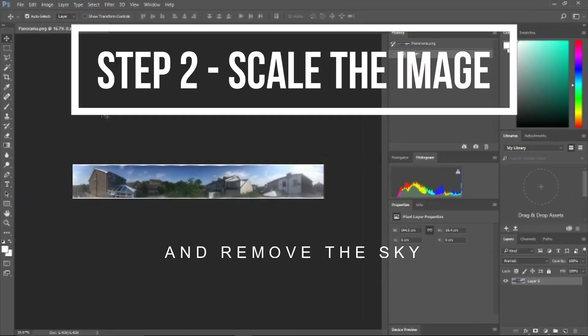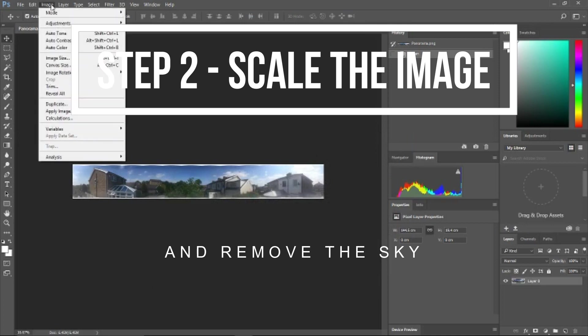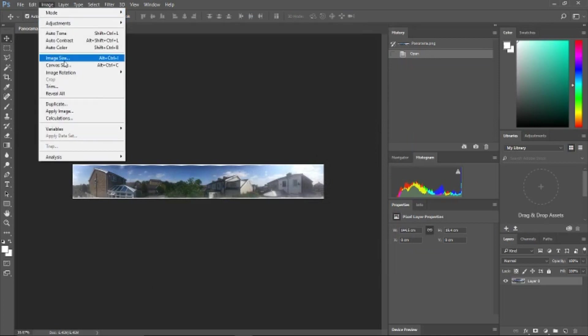So on to step two: scale the image and remove the sky.